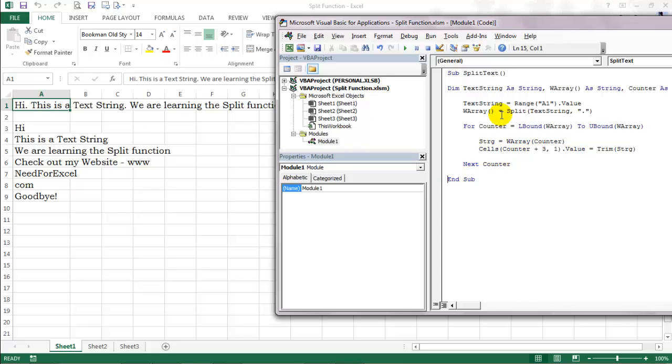Notice how my website got split into different substrings as well because of the occurrence of periods which is certainly not what we want.